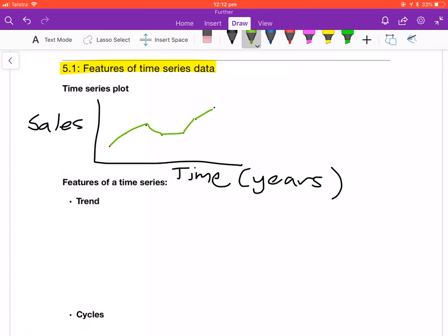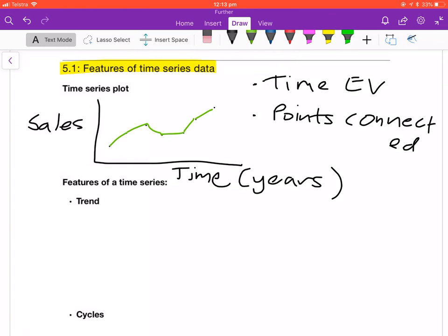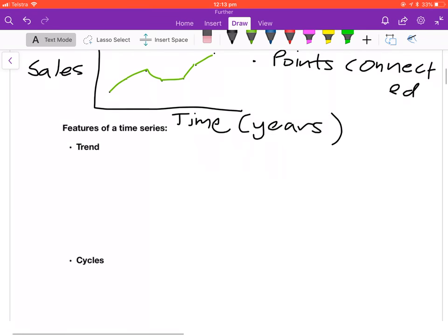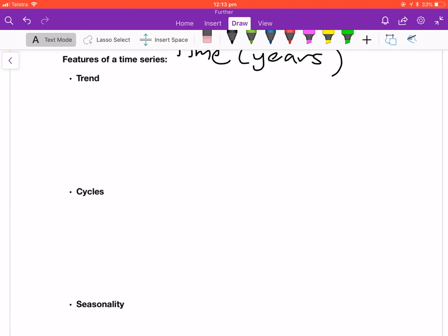Connecting the points lets you more clearly see trends in the data. So that's the time series plot — it's just a scatter plot but with time as your explanatory variable and the data points connected. Now we'll look at the features of a time series, the different things you can look at to describe a time series plot.